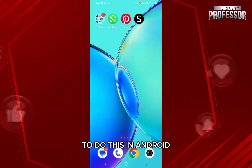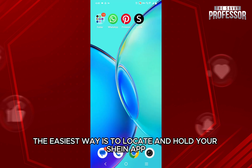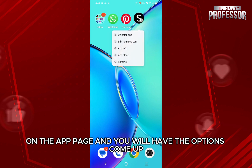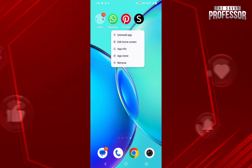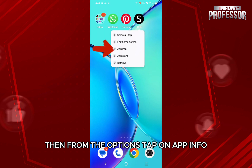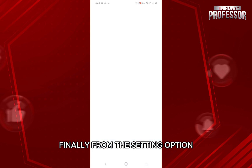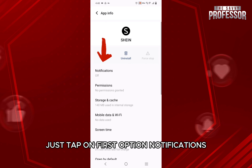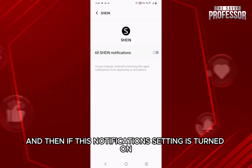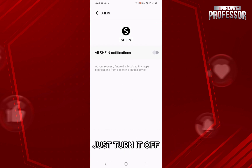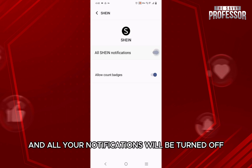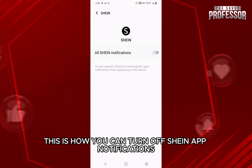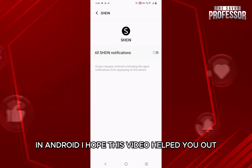To do this on Android, the easiest way is to locate and hold your Sheen app on the app page and you will have the options come up. Then from the options, tap on App Info. Finally, from the setting option, just tap on the first option Notifications, and then if the notifications setting is turned on, just turn it off and all your notifications will be turned off. So this is how you can turn off Sheen app notifications in Android.